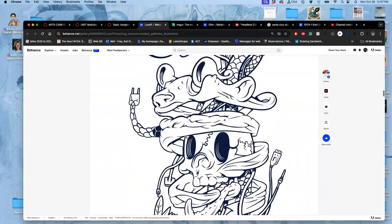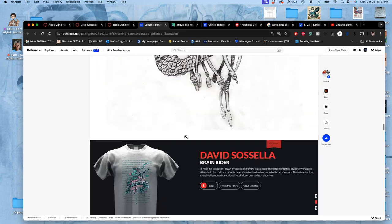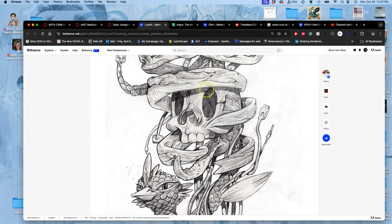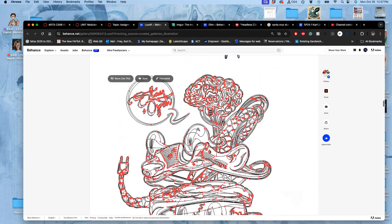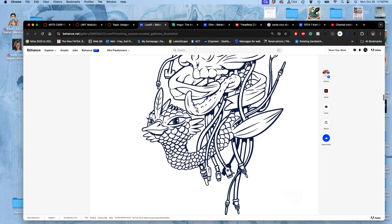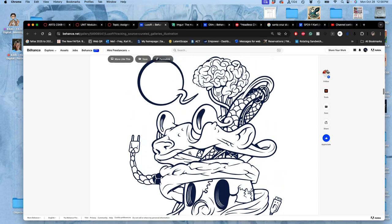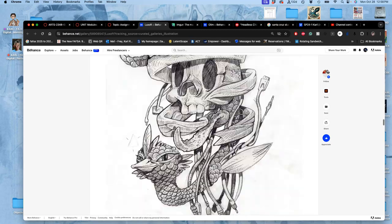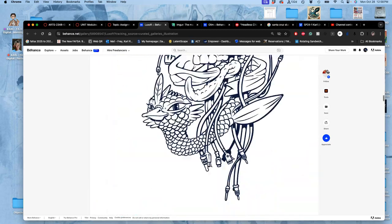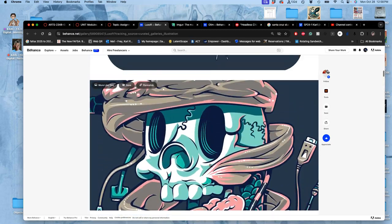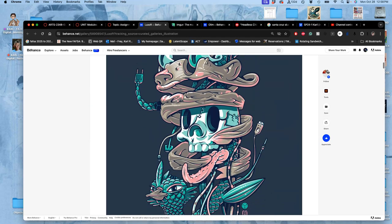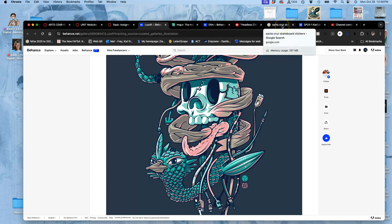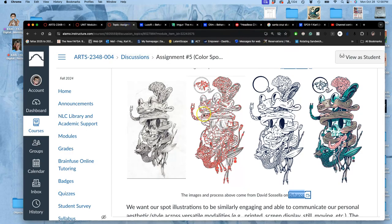He loves pencil drawing. So his sketch is incredibly detailed in pencil. But then, he turns it all into a vector. You can see all the anchor points there. Just to get clean, fairly graphic line art. And then, he colors it all digitally, usually in duotone hard edge, so that it has the versatility that you want a spot illustration to have.